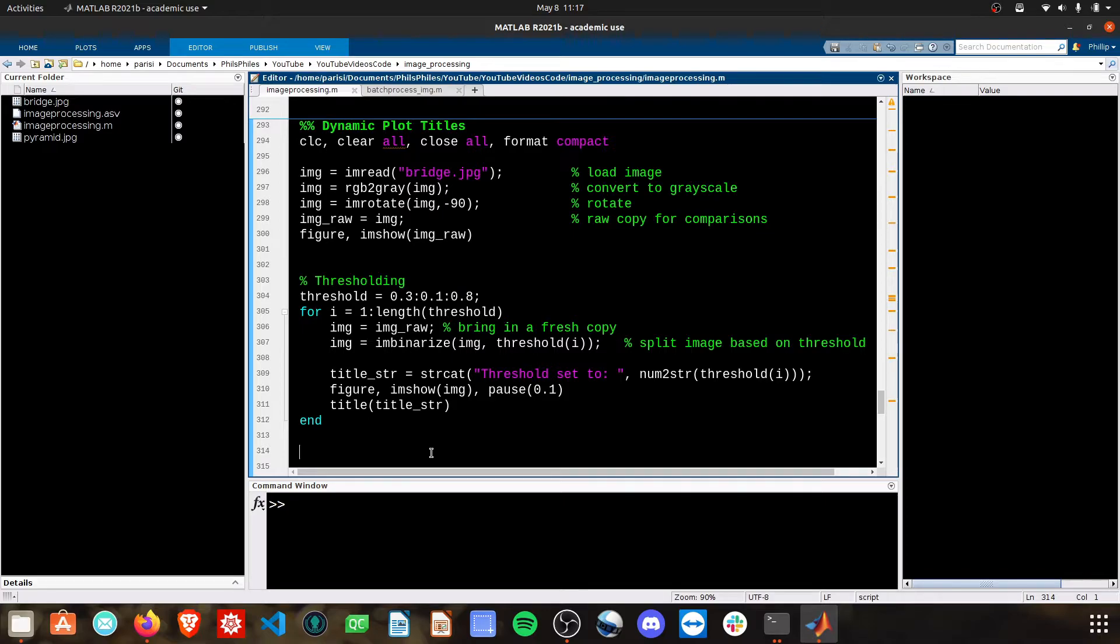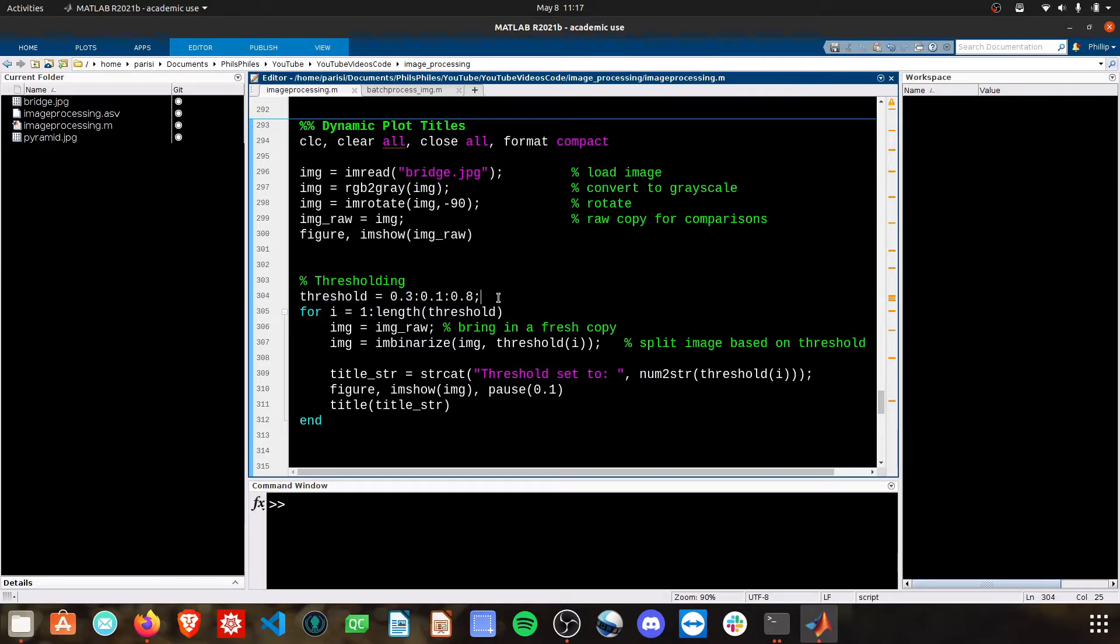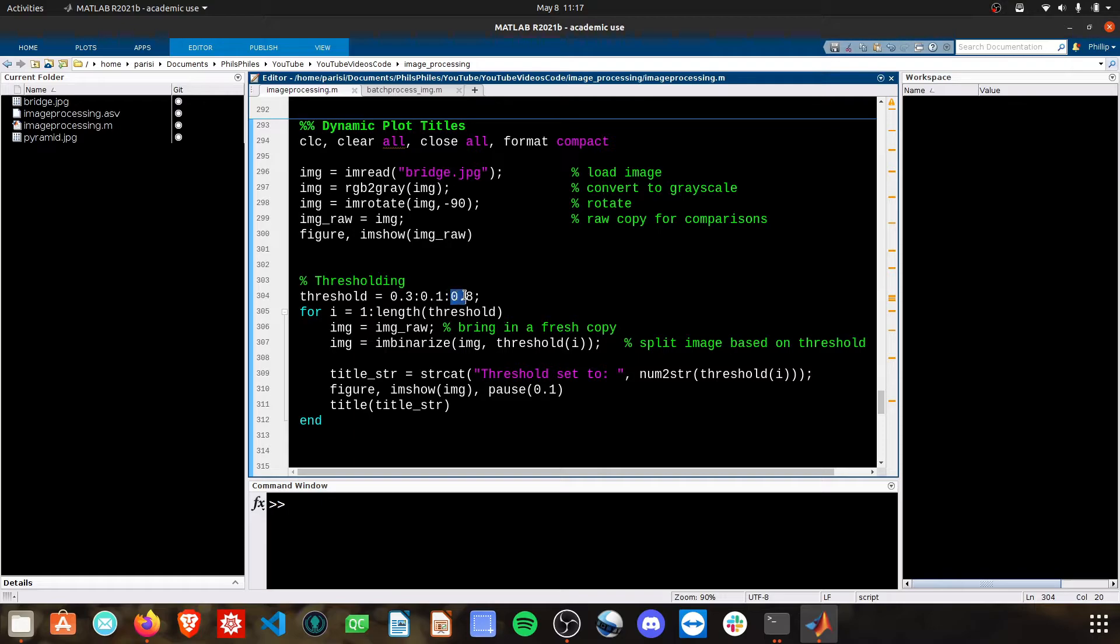Here you can see I've updated the script slightly. A main difference is that now threshold is not just one single scalar value, but it's an array. It starts at 0.3, jumps by 0.1, until it gets to 0.8. This is a range of threshold values that we're going to test.